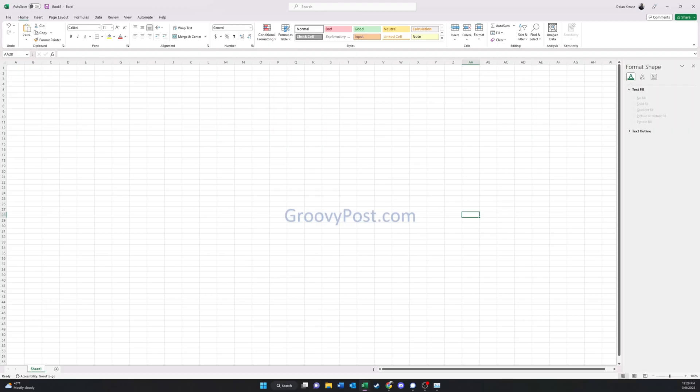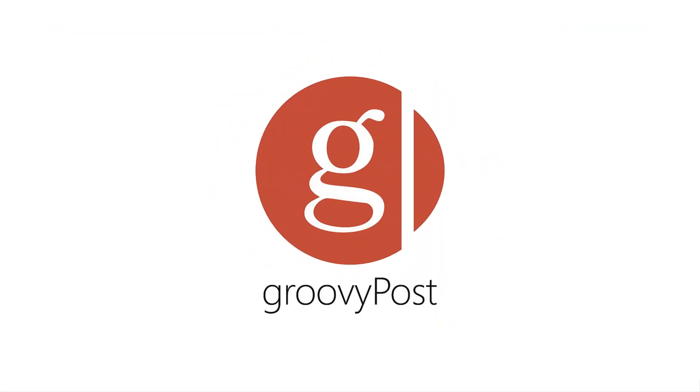And there you have it. Please leave any comments you have, like, and subscribe. And again, my name is Dolan. Go to GroovyPost.com to find out more how-to tips about tech.